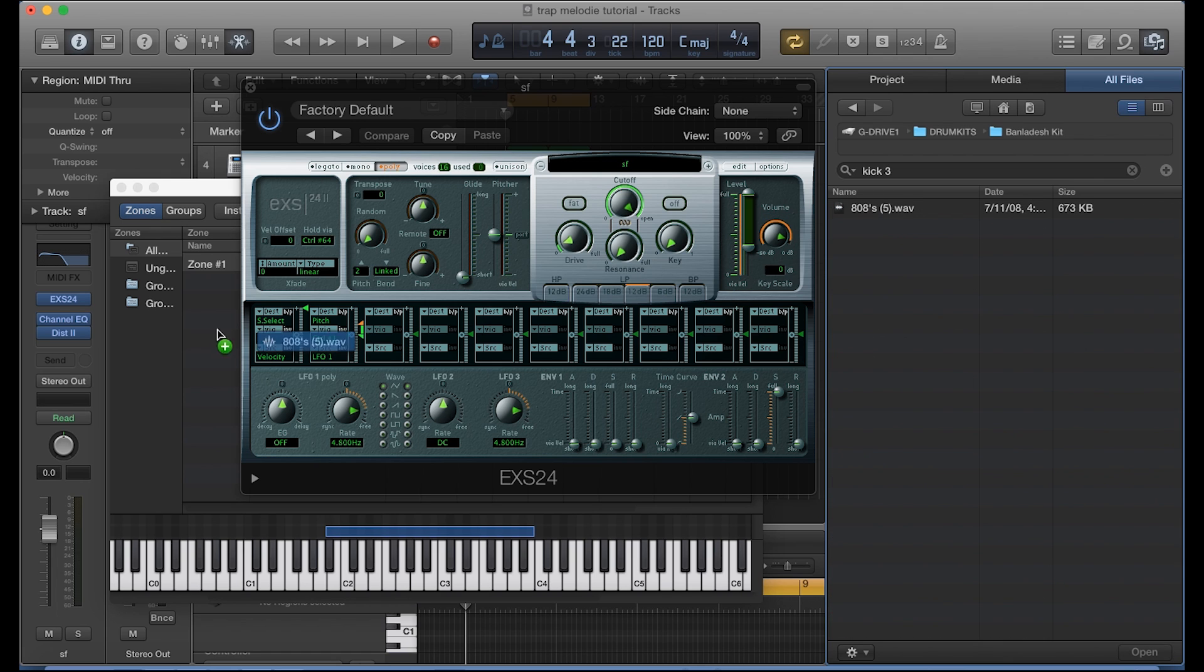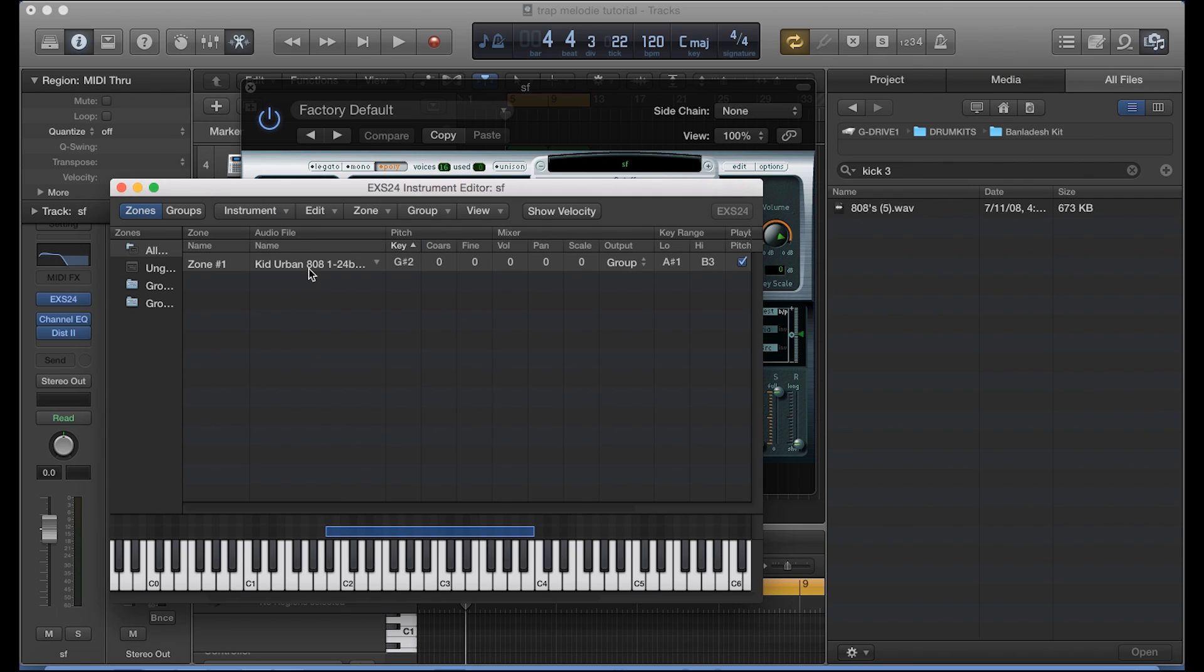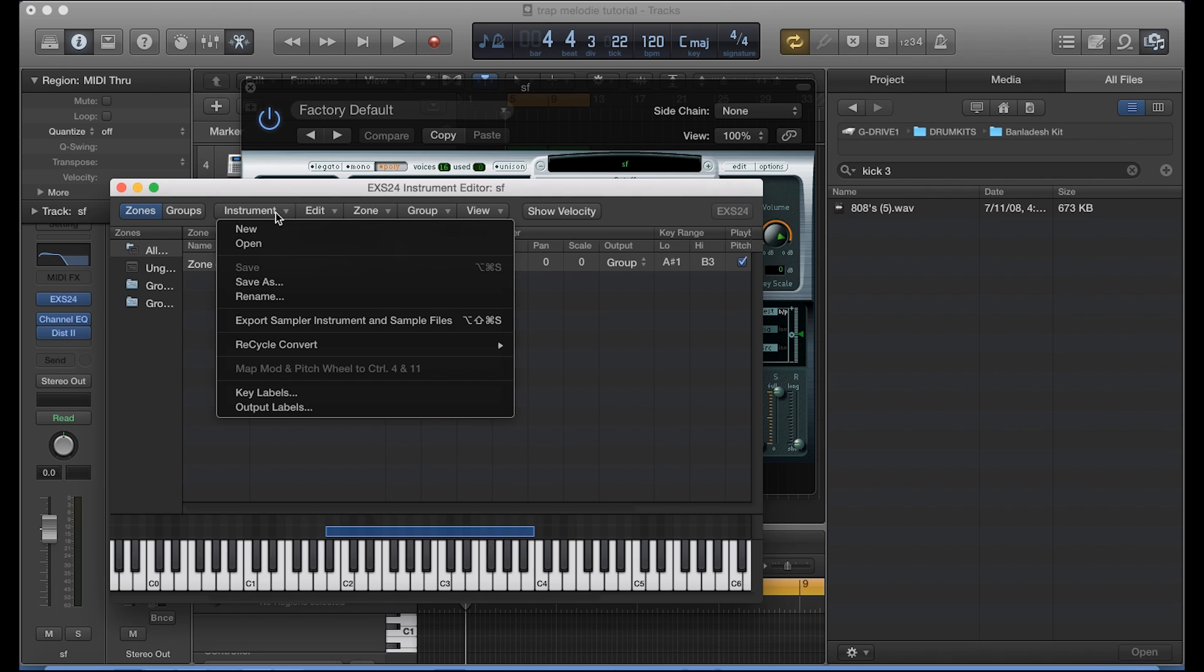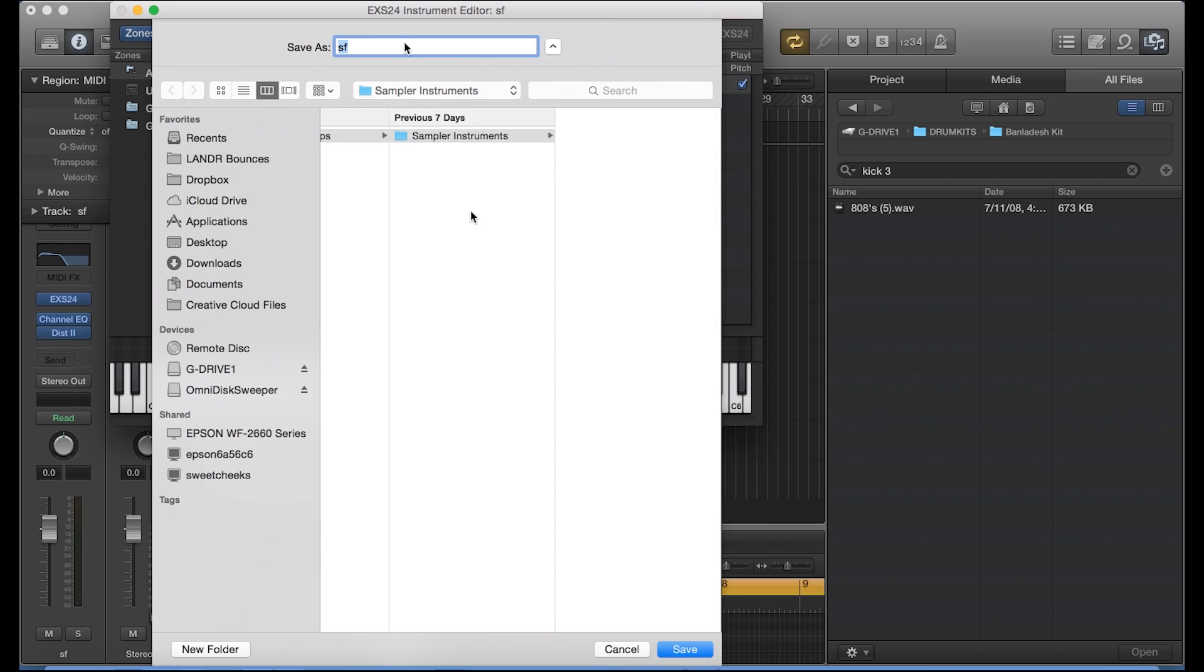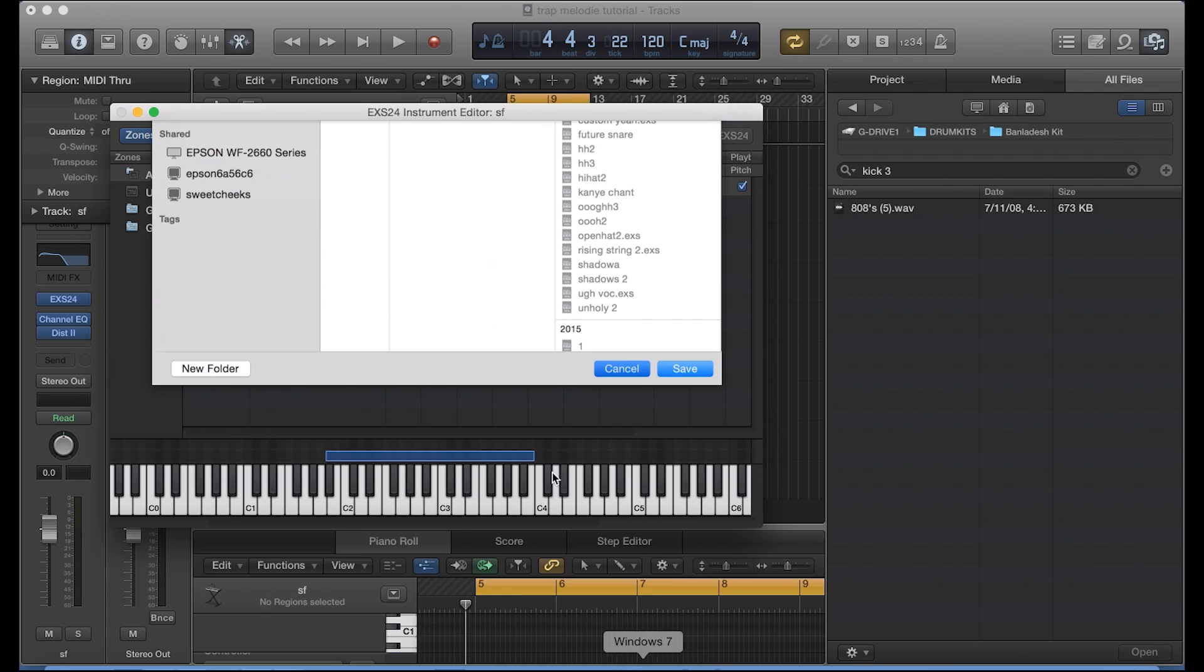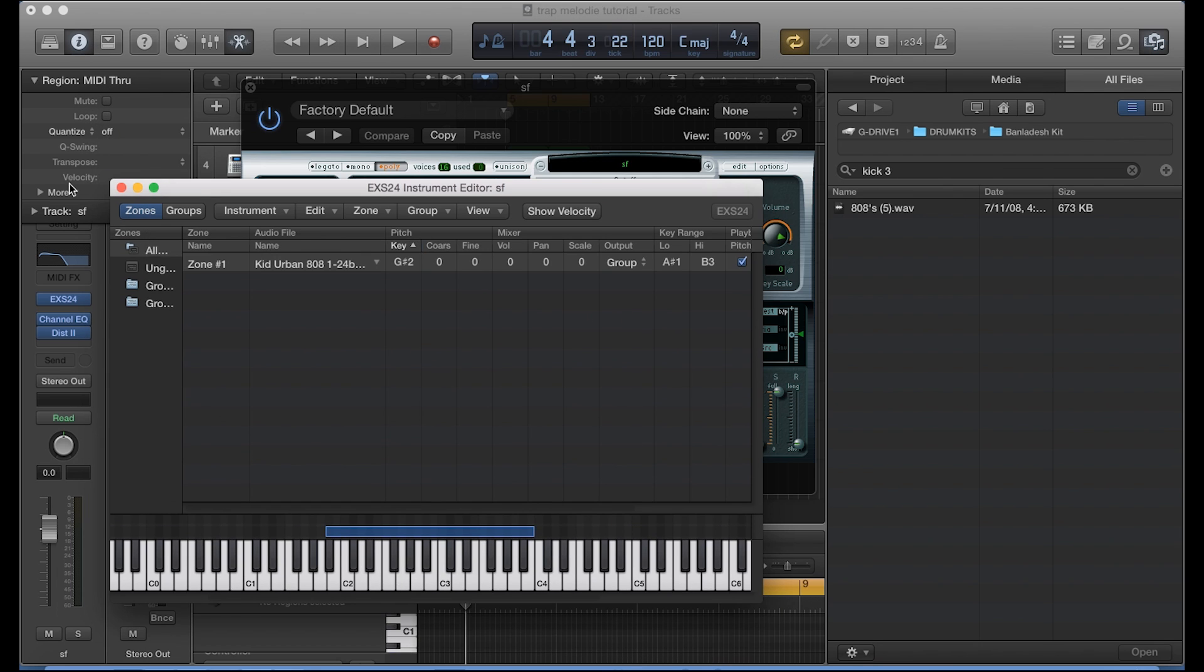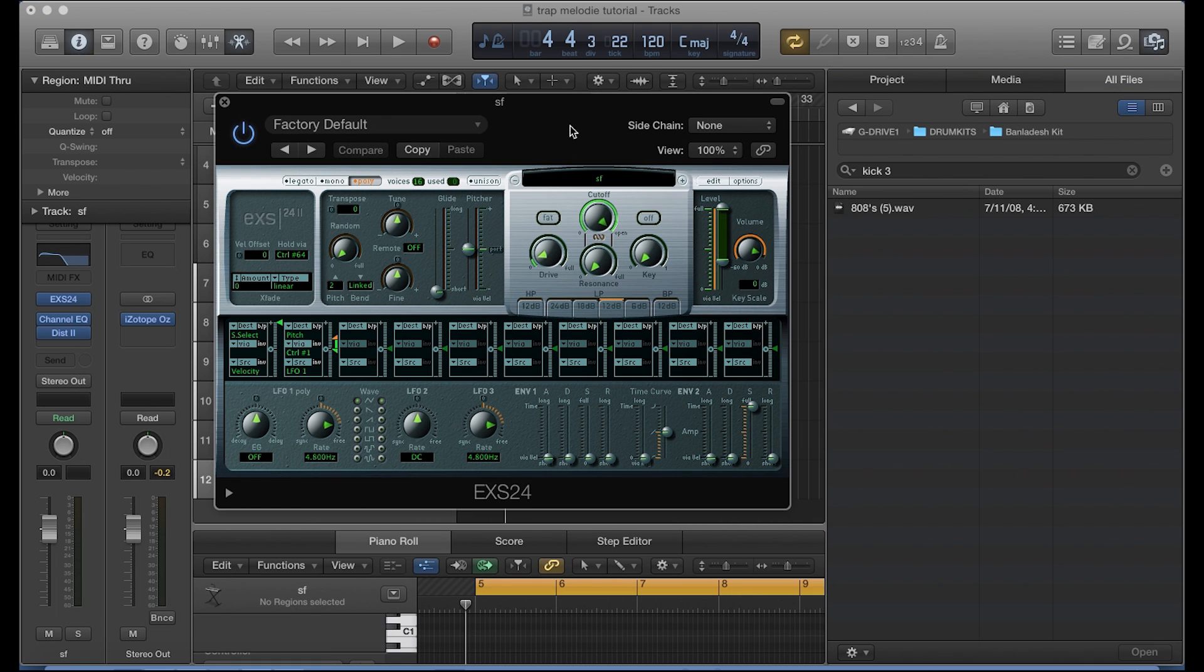Alright, so once you download the 808, I'm sure it'll be just in your downloads folder and you can browse to that from there and just drag it into the EXS24 sampler. The next thing you want to do is once you've dragged it in there is save it. So you're gonna go ahead and save as, and then you know, name it whatever you want. In my case again, I named it SF. Okay, alright, so since we covered that.